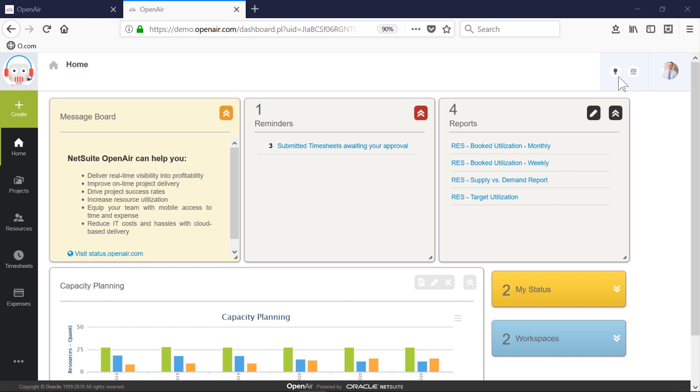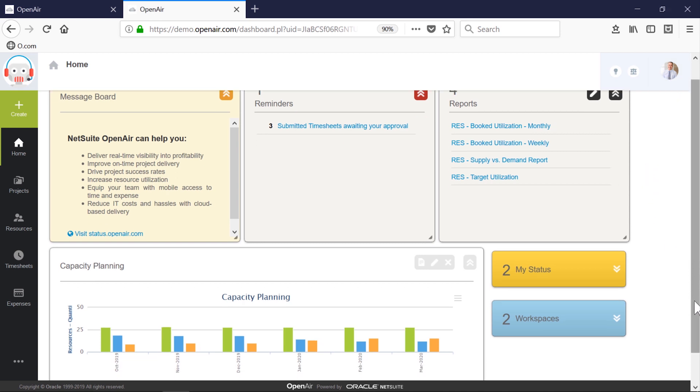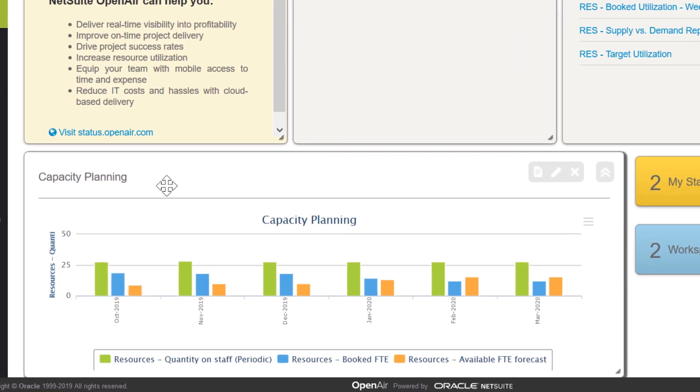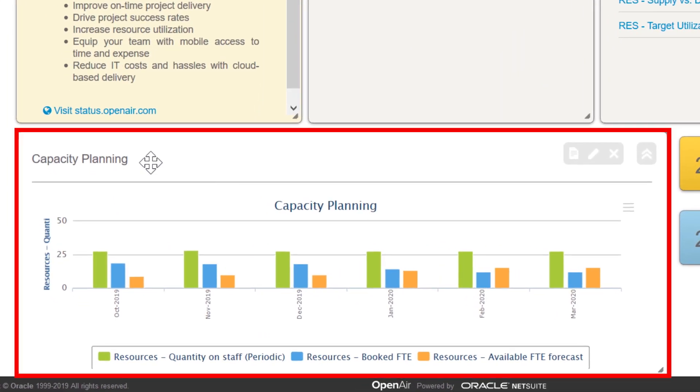In this demonstration, we'll take on the responsibilities for resource management at a services company. From our home dashboard, one of the main reports we'll watch is the capacity planning report. In this one view, we're able to see the metrics for all resources in the company.